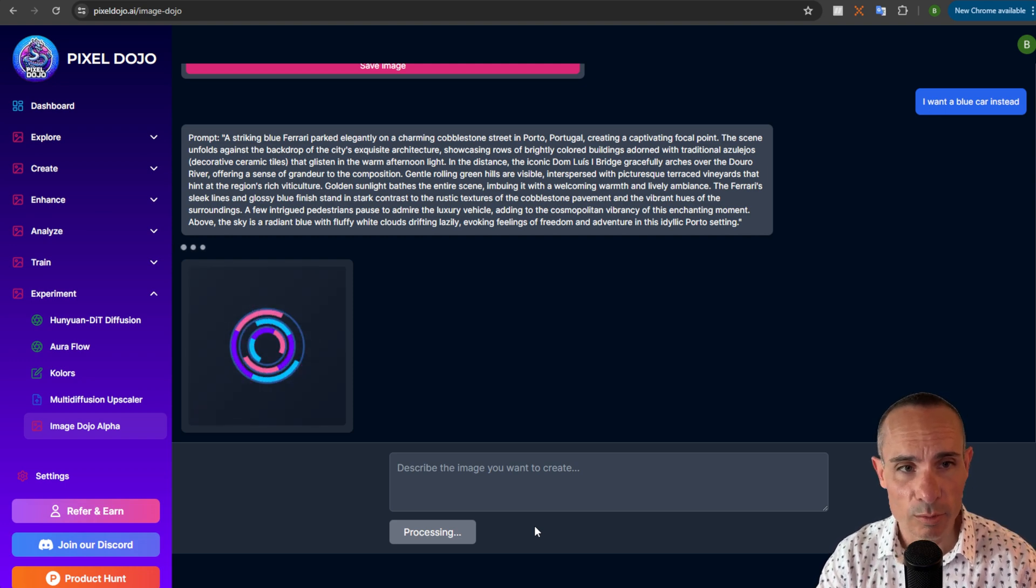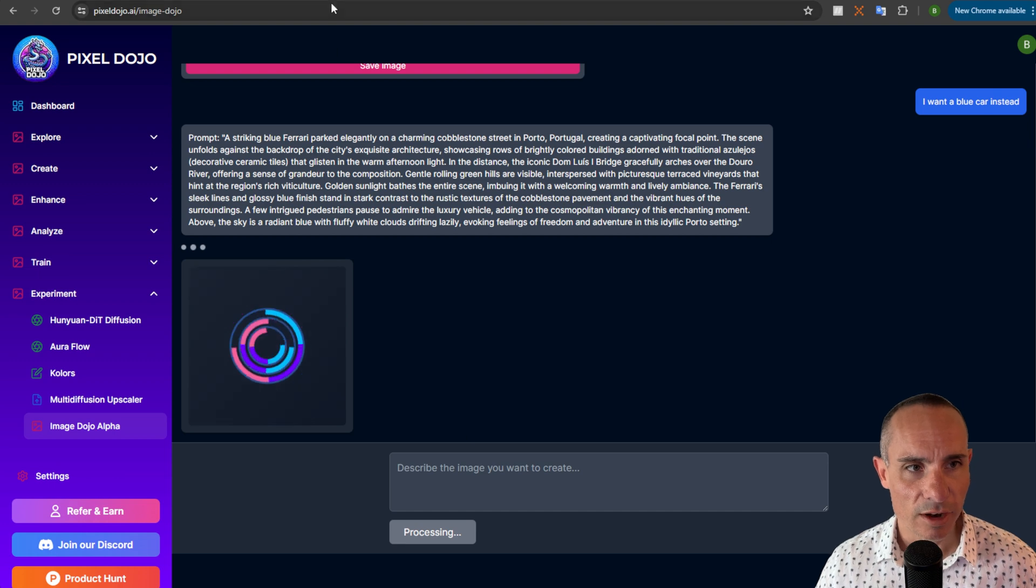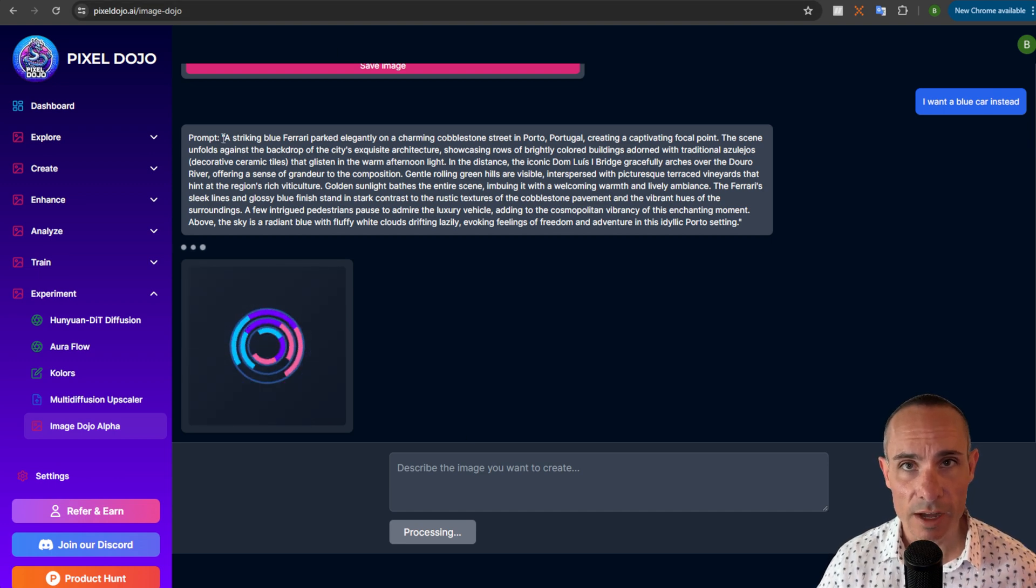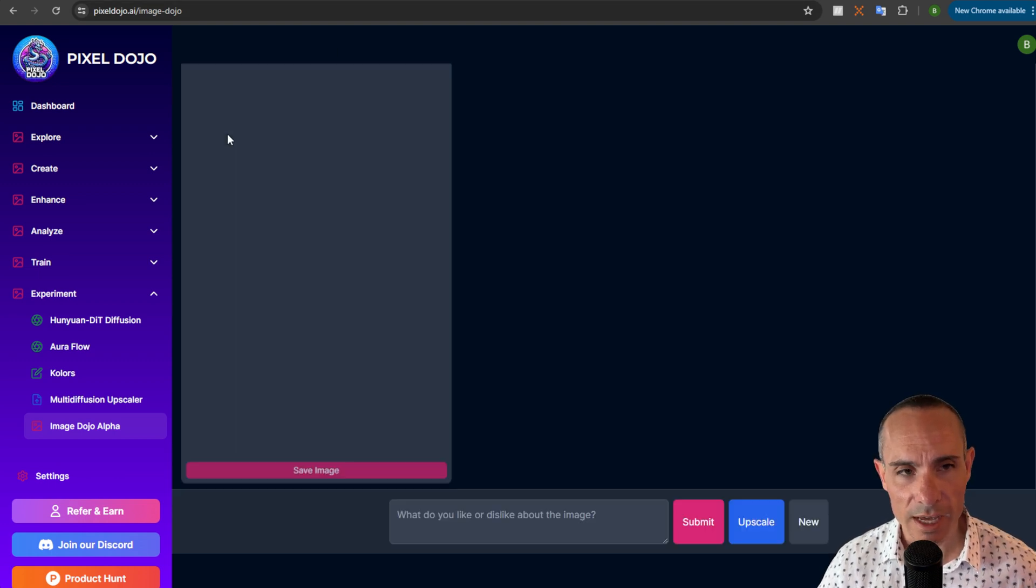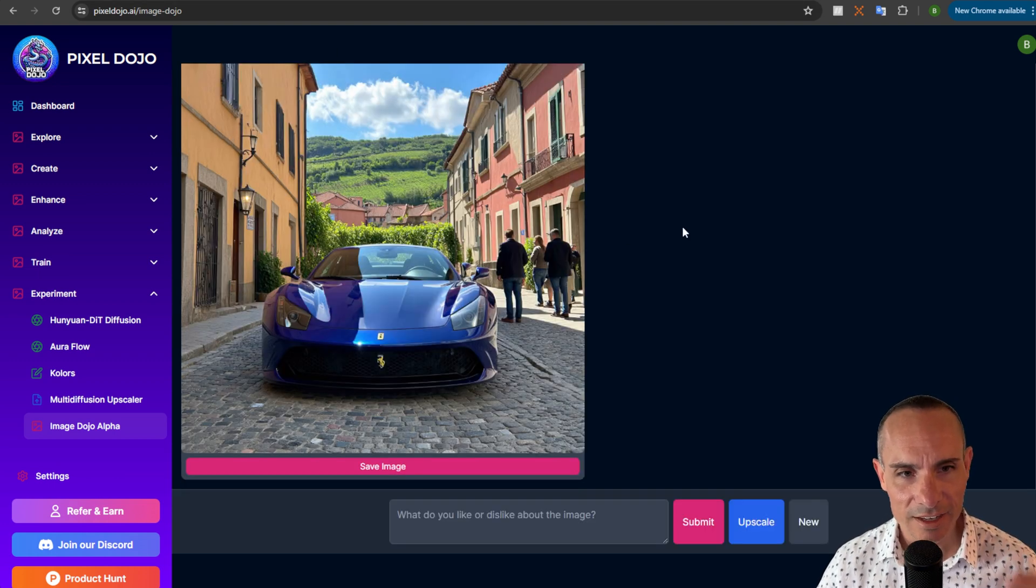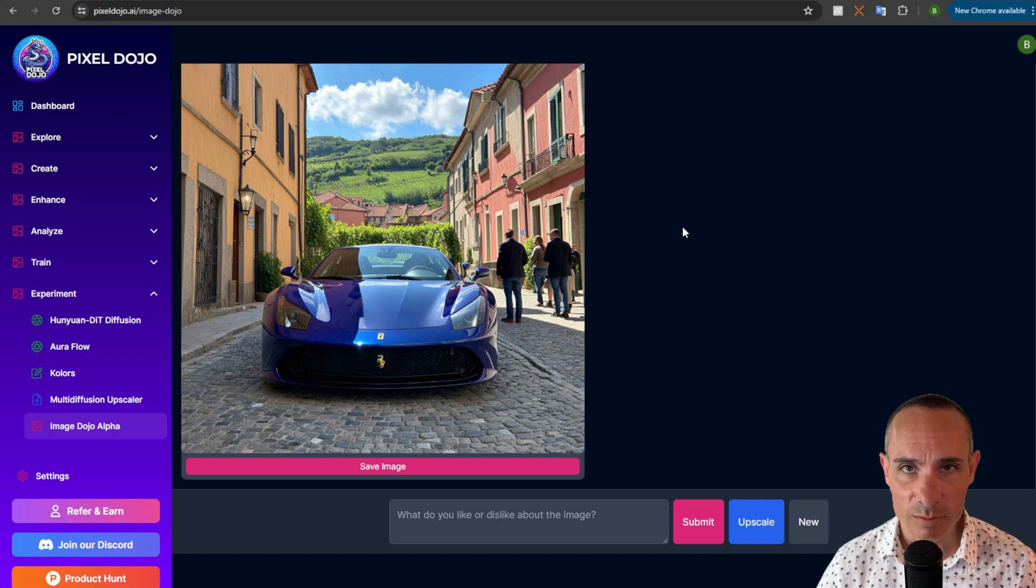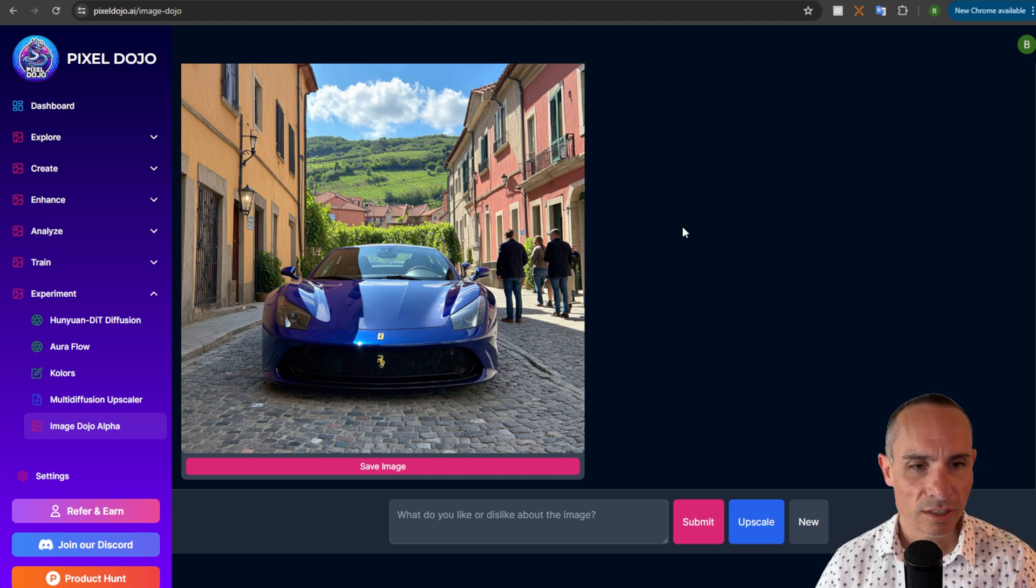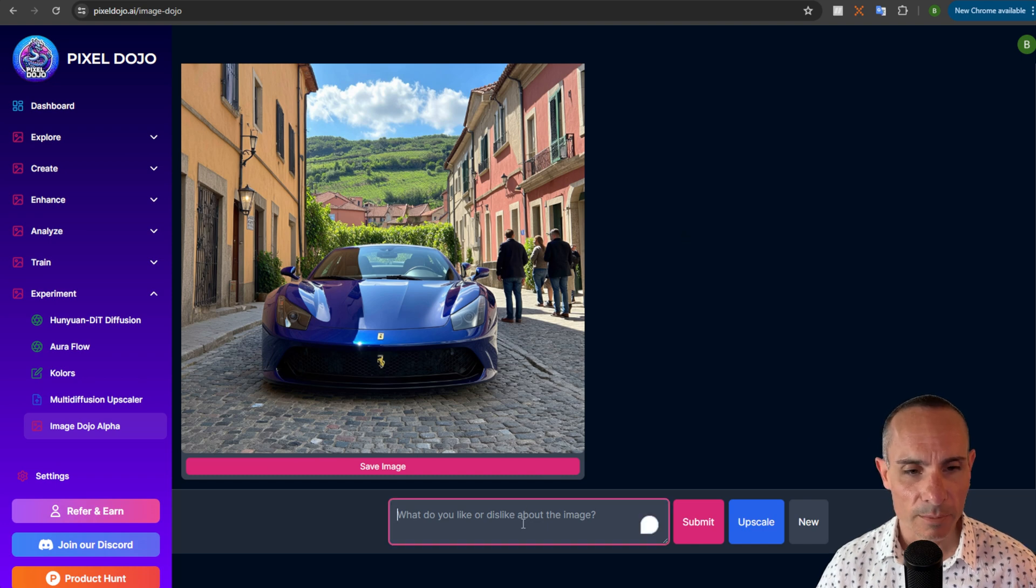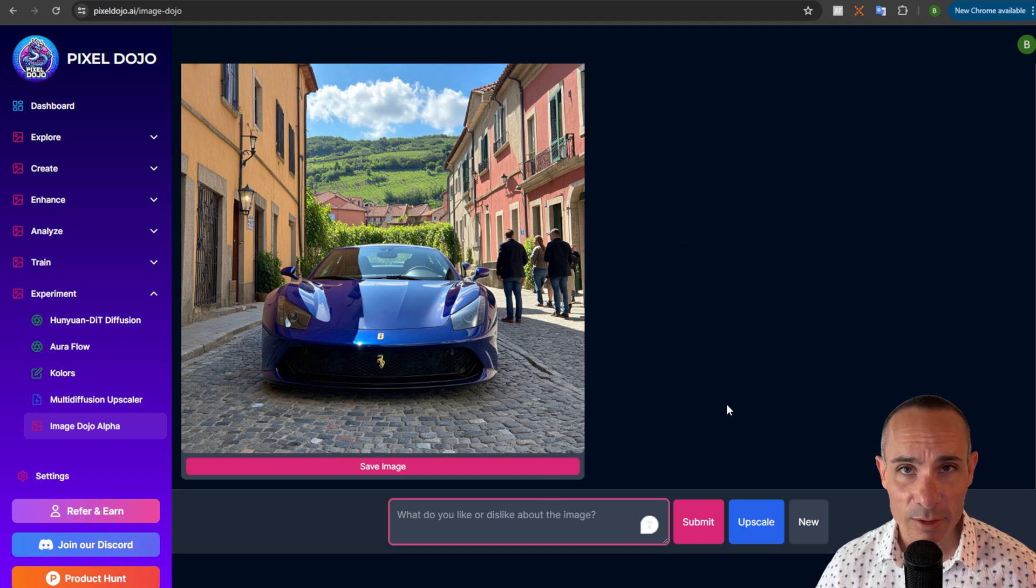So it's gonna be in Porto, Portugal. It's gonna be a Ferrari. And you could see here's the refined prompt that the AI model has come up with. And here's the refined image. Now you've got the same setting in Porto, Portugal, same cobblestone street. But now you've got a blue Ferrari. Really, really cool. But it goes even further than this.